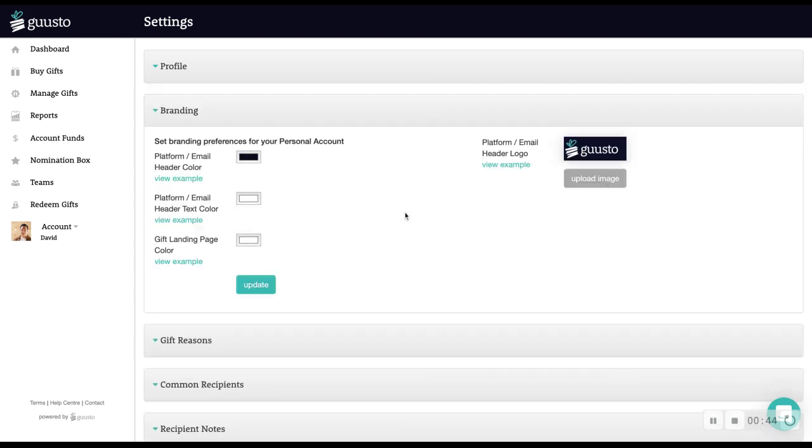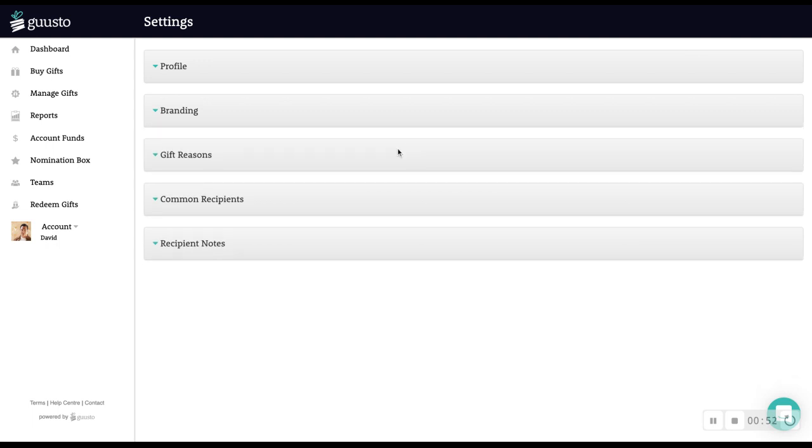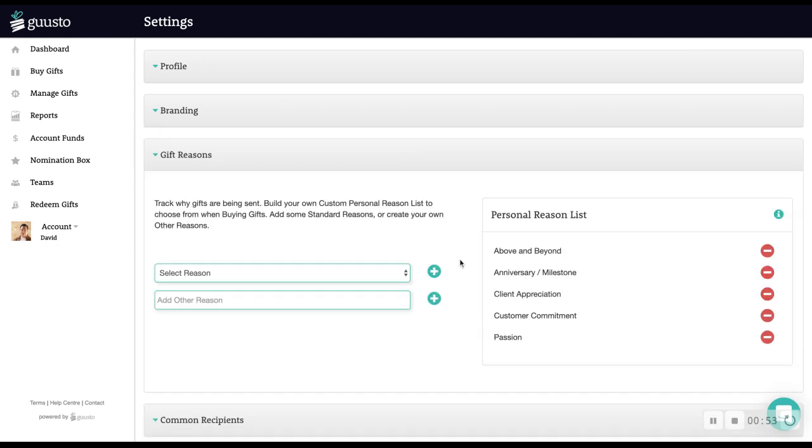The branding section allows you to customize the colors and logo for the platform header, emails, and gifts sent through your personal account. The gift reason section allows you to set up a custom list of reasons to choose from when sending gifts.